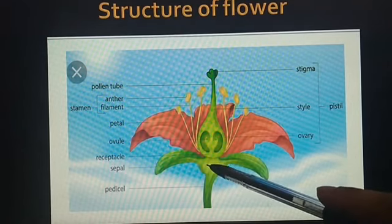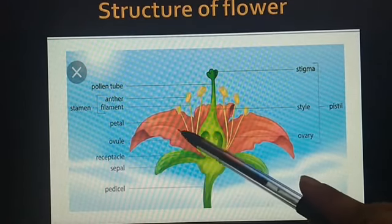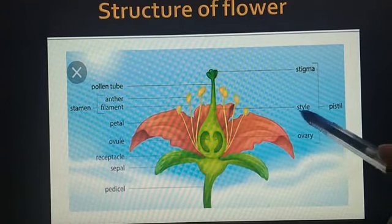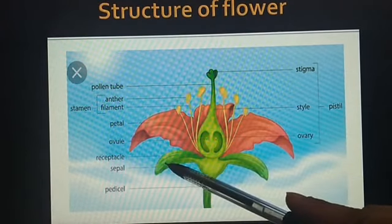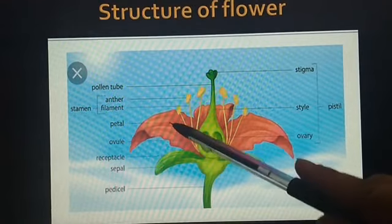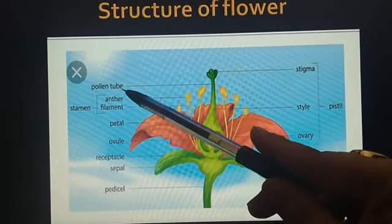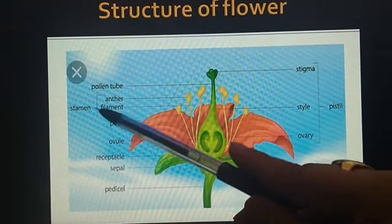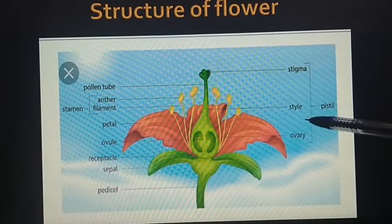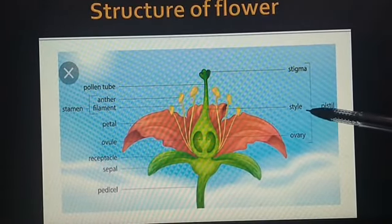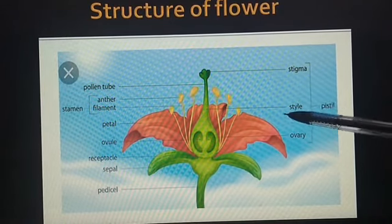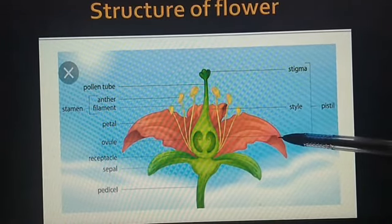On thalamus, all the four whorls are attached. Thalamus is a swollen tip. In that, sepal, petals, androecium and gynoecium are attached. Sepal means calyx, petal means corolla, androecium is the male reproductive part — stamen — and gynoecium, that is pistil, is the female reproductive part. Now children, we will discuss each part separately.